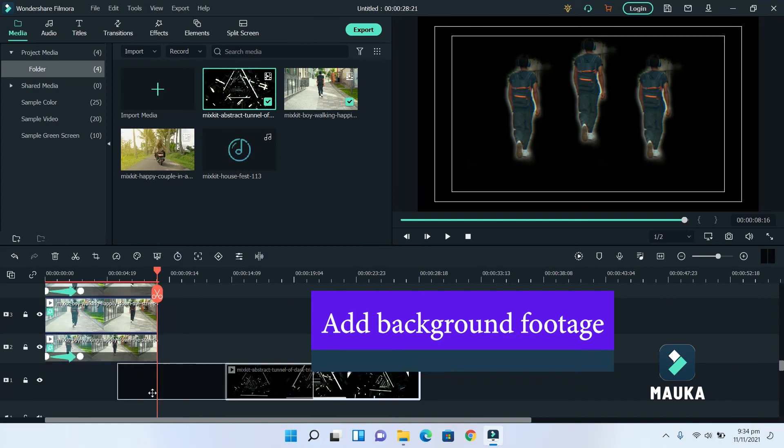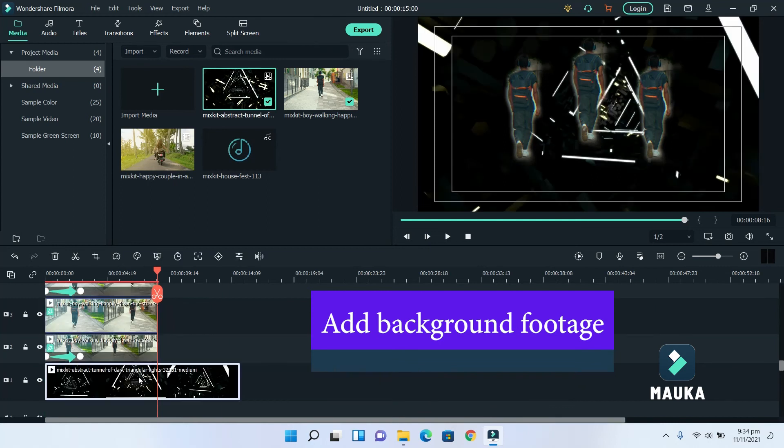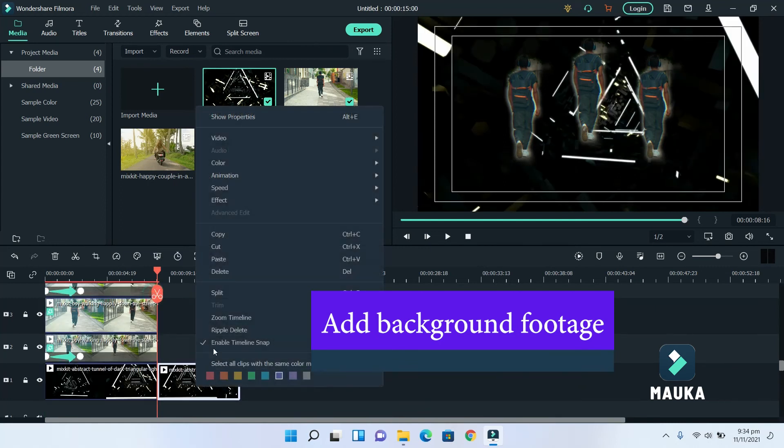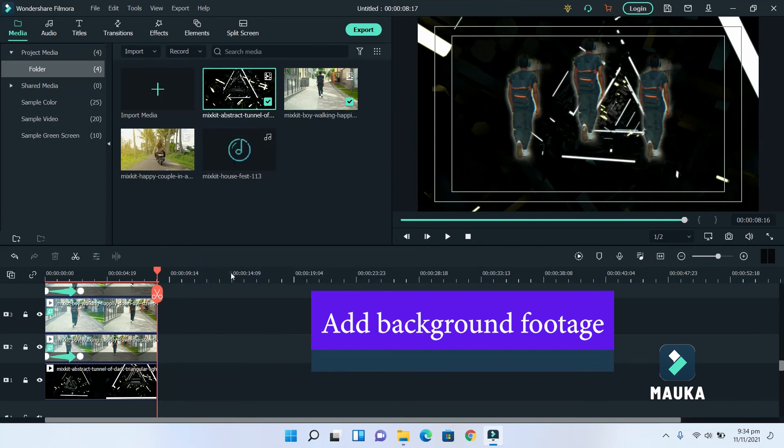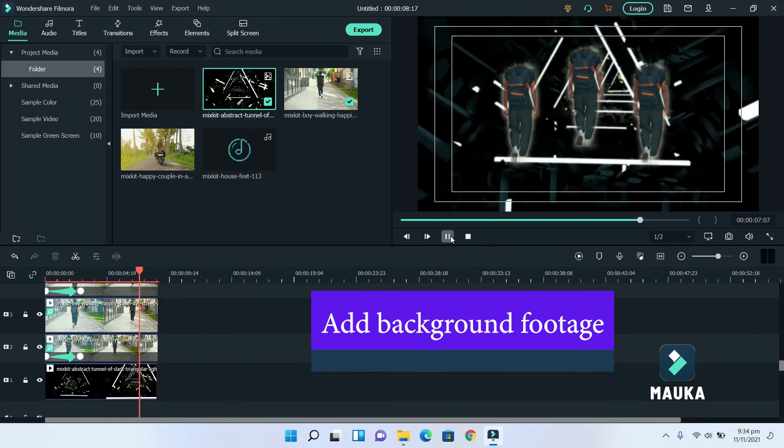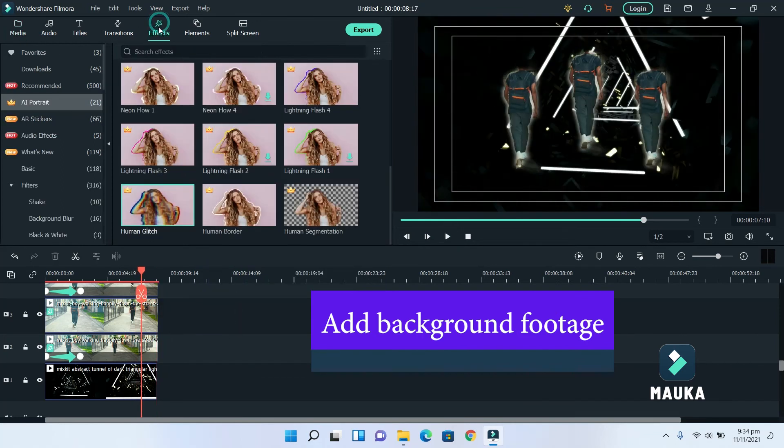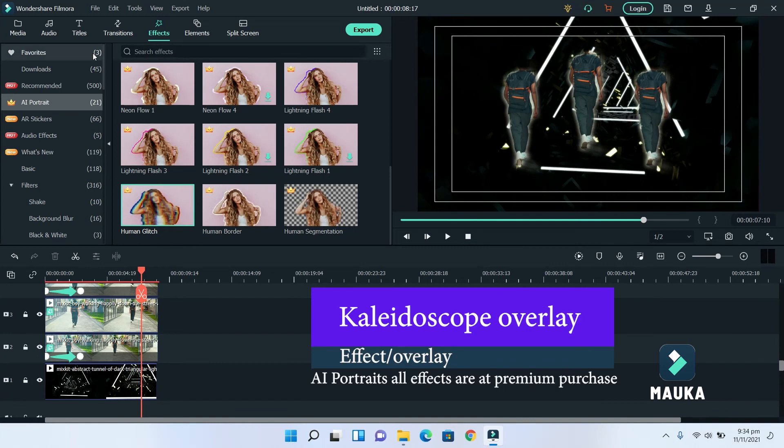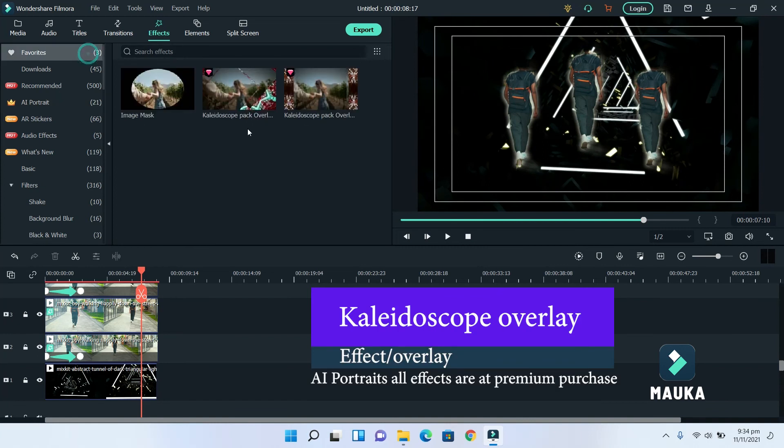Now, we will add background footage, and add effects. All these effects you have to purchase from FilmStock.